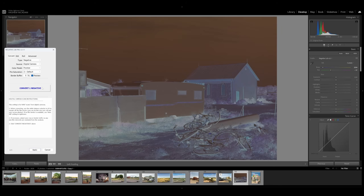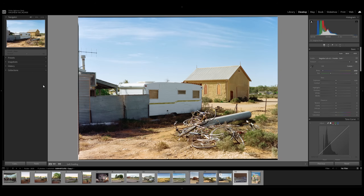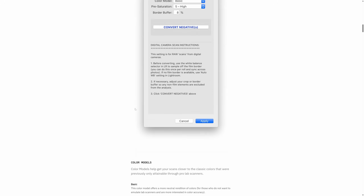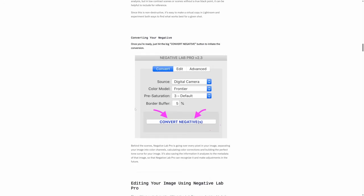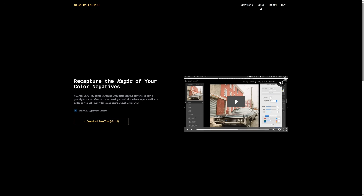Hey, I'm Hesham. Thanks for joining Pushing Film today. I want to talk about Negative Lab Pro version 3.11, the latest version of this great popular software for converting your negatives when digitizing your film.